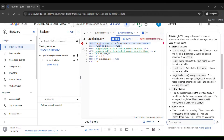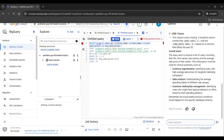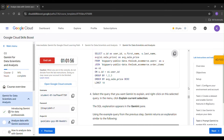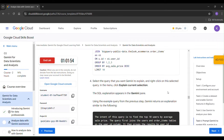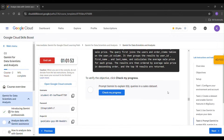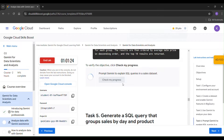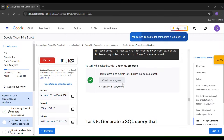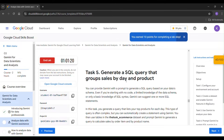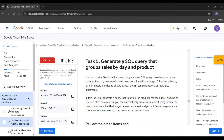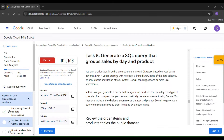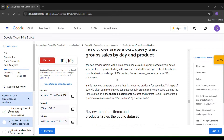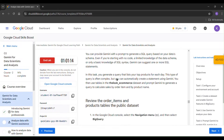A short explanation about that query will appear here. Click 'Check My Progress' — the assessment is completed. Now go to Task 5: Generate a SQL query that groups sales by day and product.